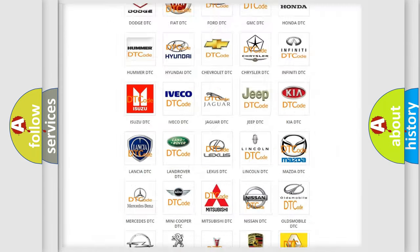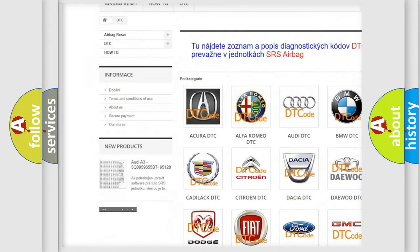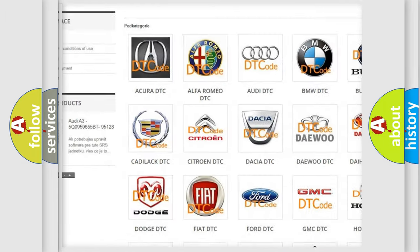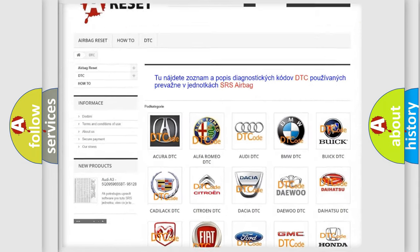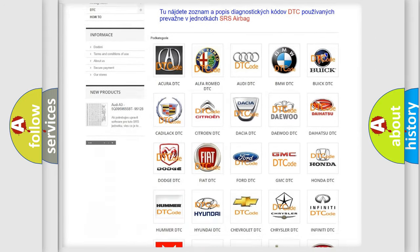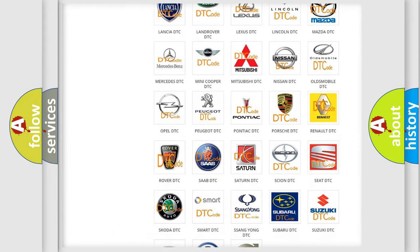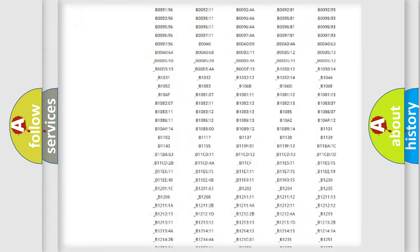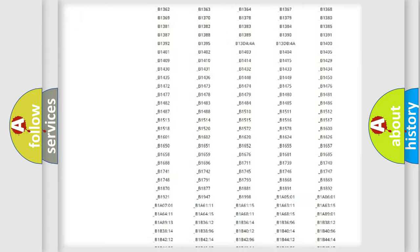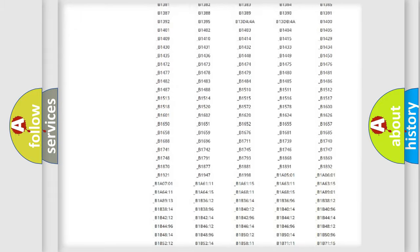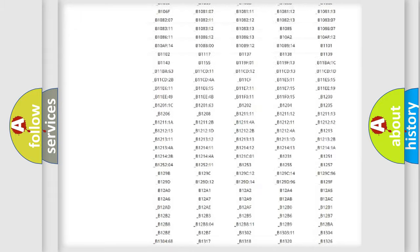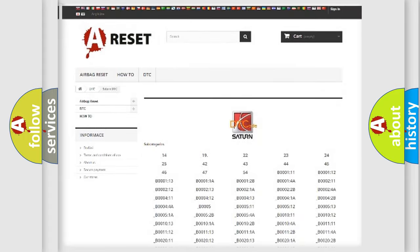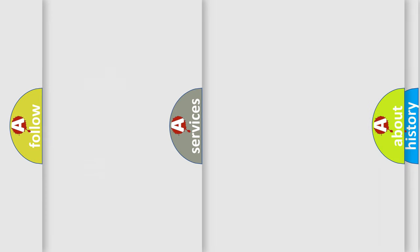Our website airbagreset.sk produces useful videos for you. You do not have to go through the OBD2 protocol anymore to know how to troubleshoot any car breakdown. You will find all the diagnostic codes that can be diagnosed in Saturn vehicles.